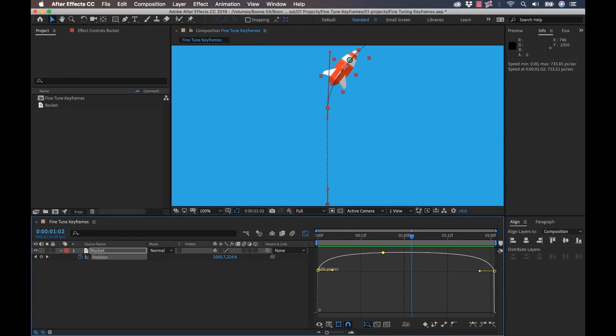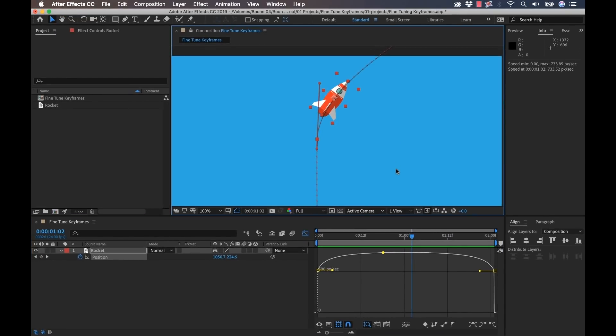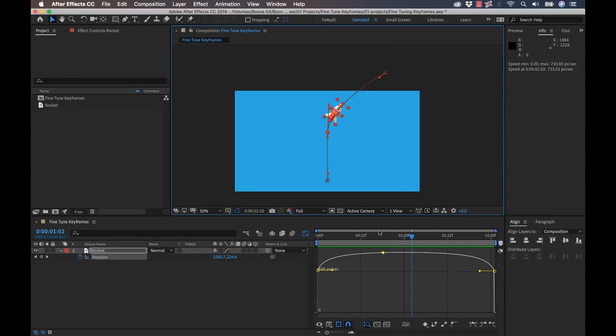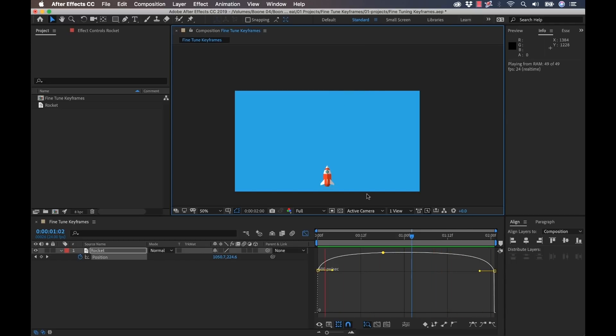We have some bezier handles here. And what I want this to do, if we look at our rocket animation, it's not very natural. If you've ever seen a rocket launch, it does not launch like that. It starts slowly and then ramps up in speed. So that's what we want to do with our keyframes here.